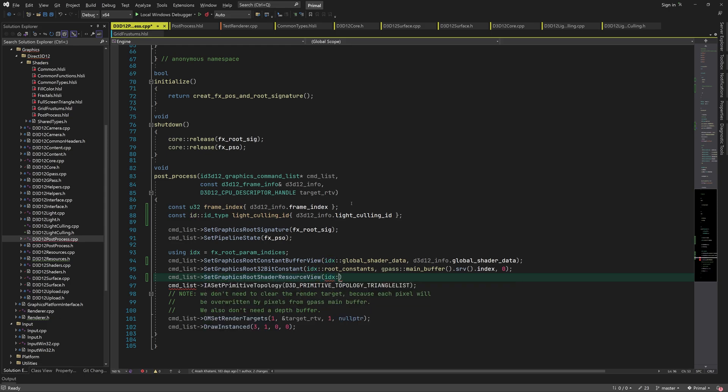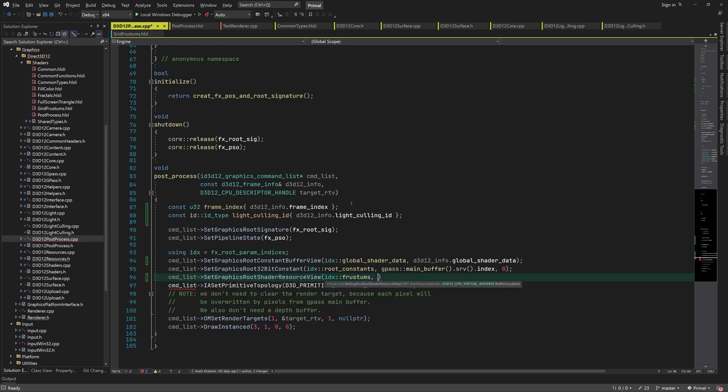We can set the global shader data as before. And obviously, we need to have something that we can call to get the GPU virtual address of the frustum buffer.